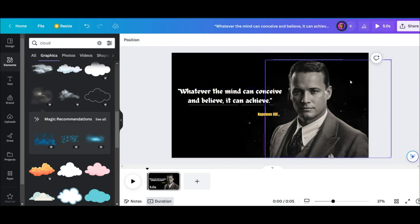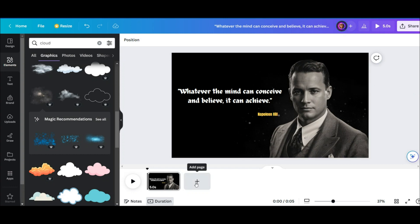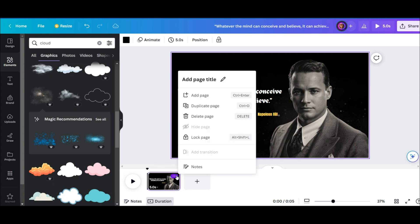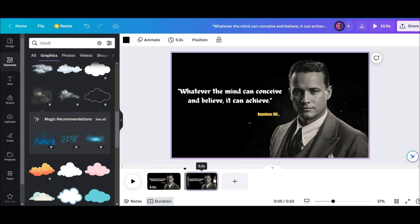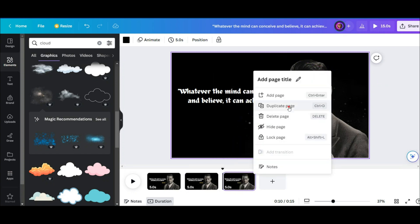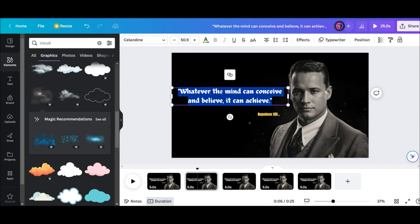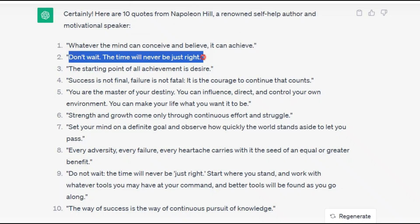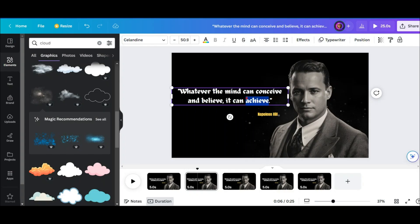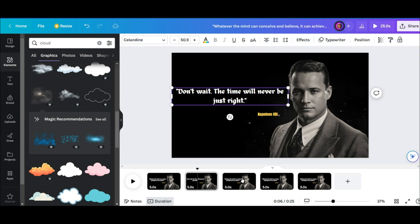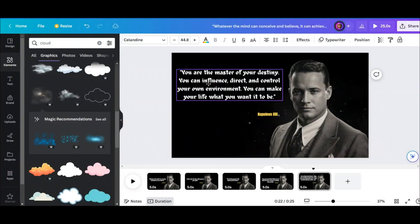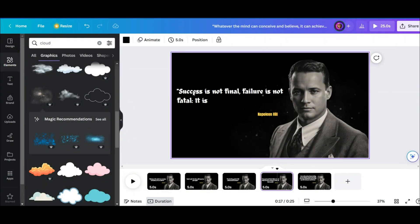The first slide is ready. Now, duplicate this slide for each of your quotes. For example, if you have five quotes, create a total of five slides. With this option, you can make duplicate slides in Canva. Now it's time to modify the text for the quotes — copy each quote and paste it into the respective slide, replacing the main written text. As you can see, I've done it here.